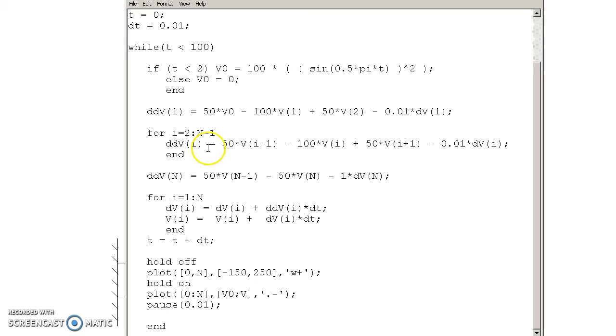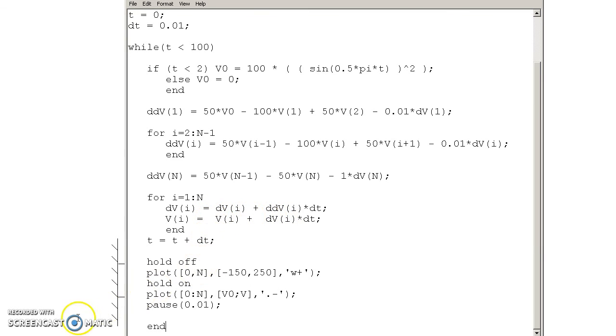If I solve these by integrating twice, integrate once I get velocity, twice I get position, I'll get the following response.